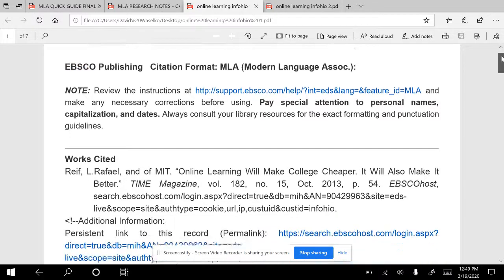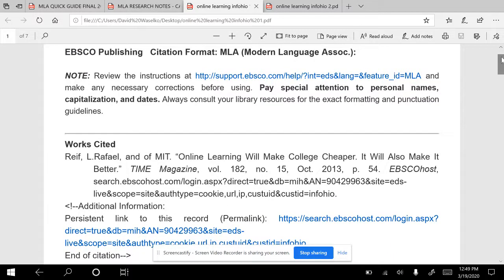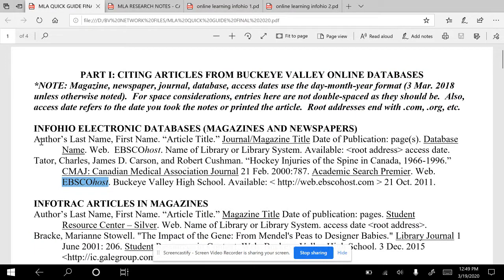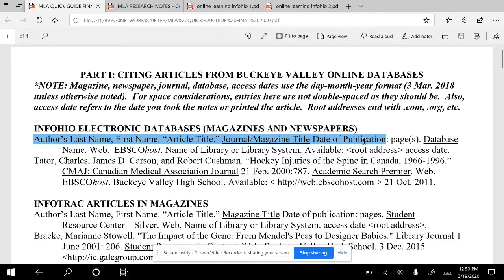Next, you are going to create a source card. For the source card, you are going to put all these things just like they appear here: author's last name, comma, first name, period. The article title in quotes with a period. The name of the magazine or journal underlined or in italics. The date of publication, the pages, the name of the database. And then this is always going to be the same — you're going to put 'web' because we've got it online, then put EBSCOhost as the name of the program.